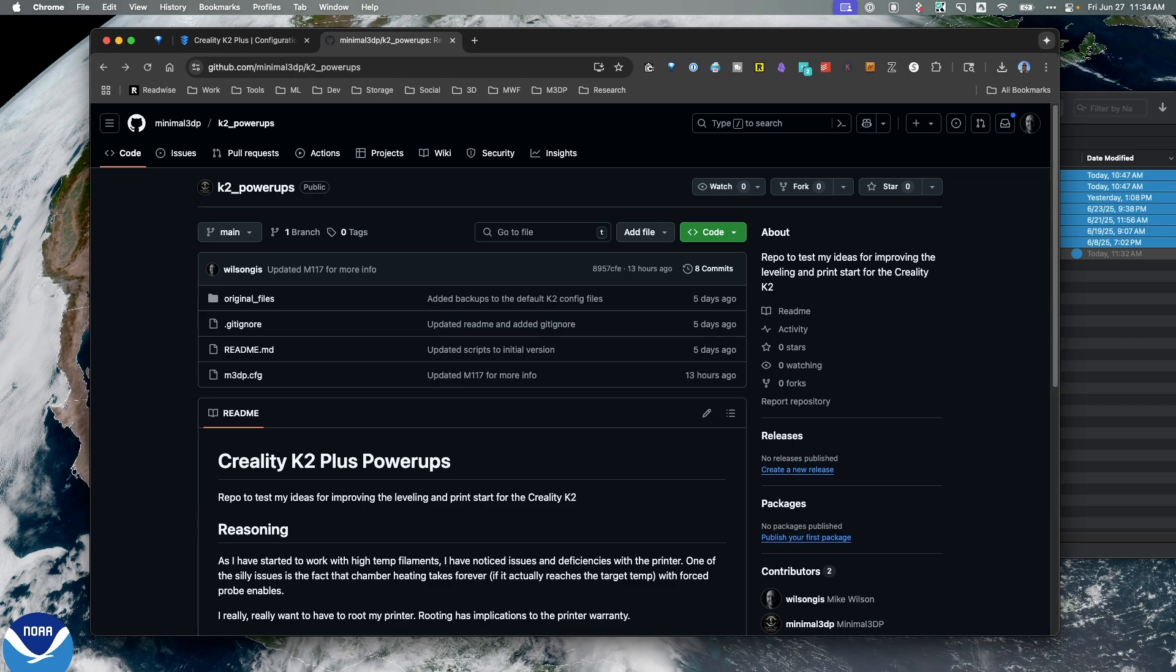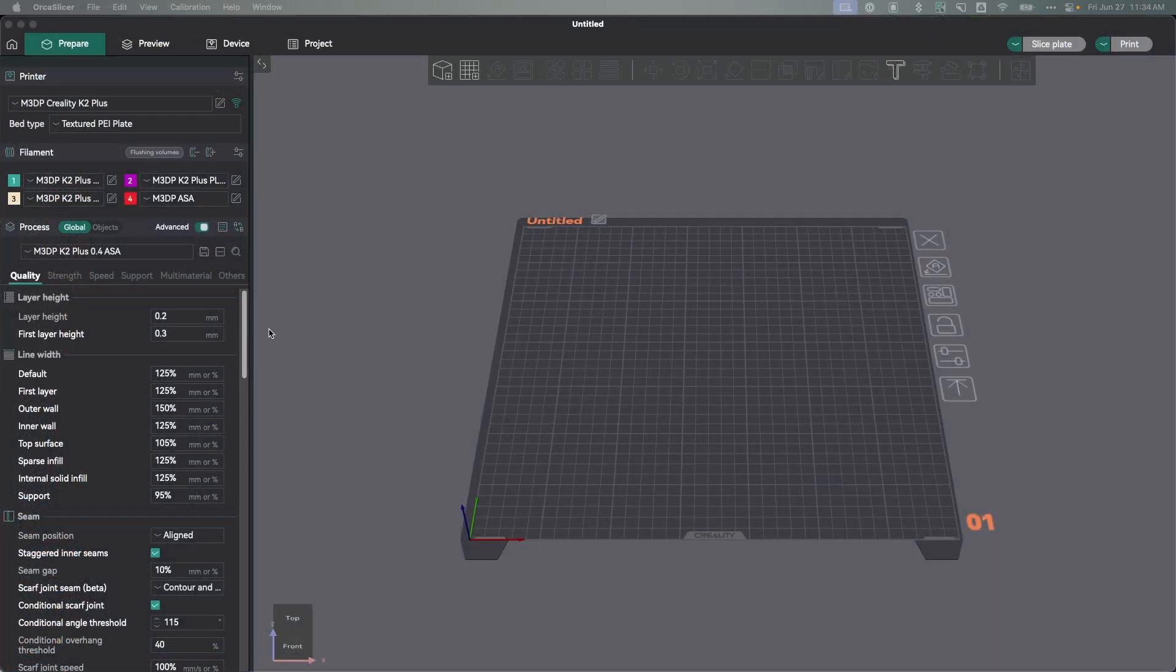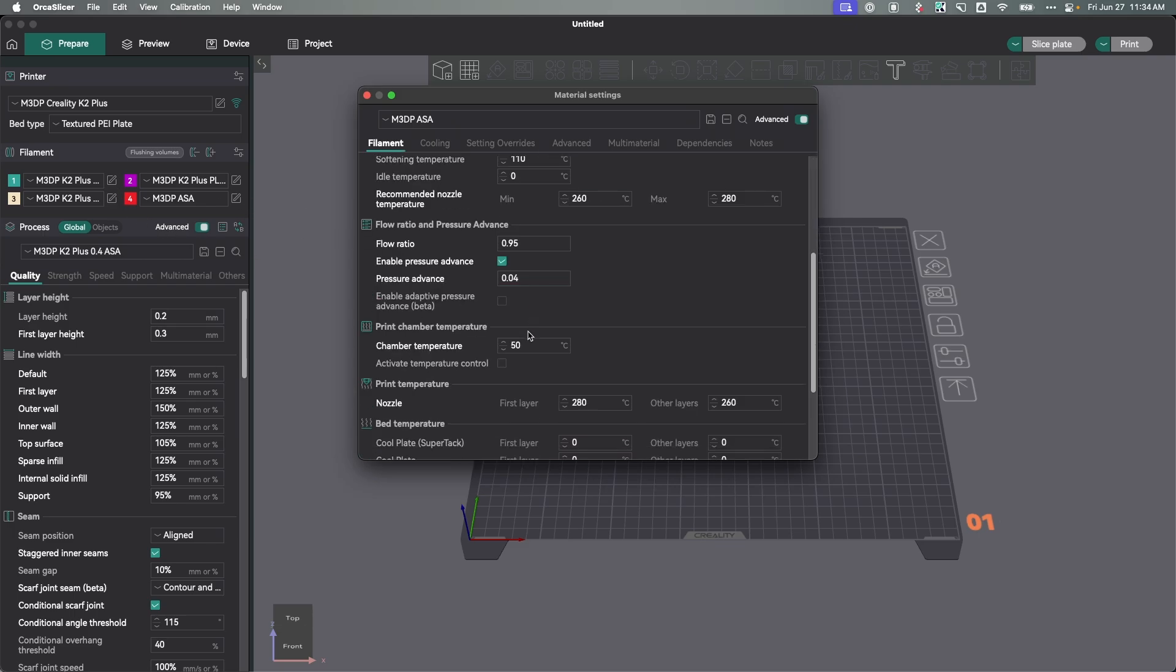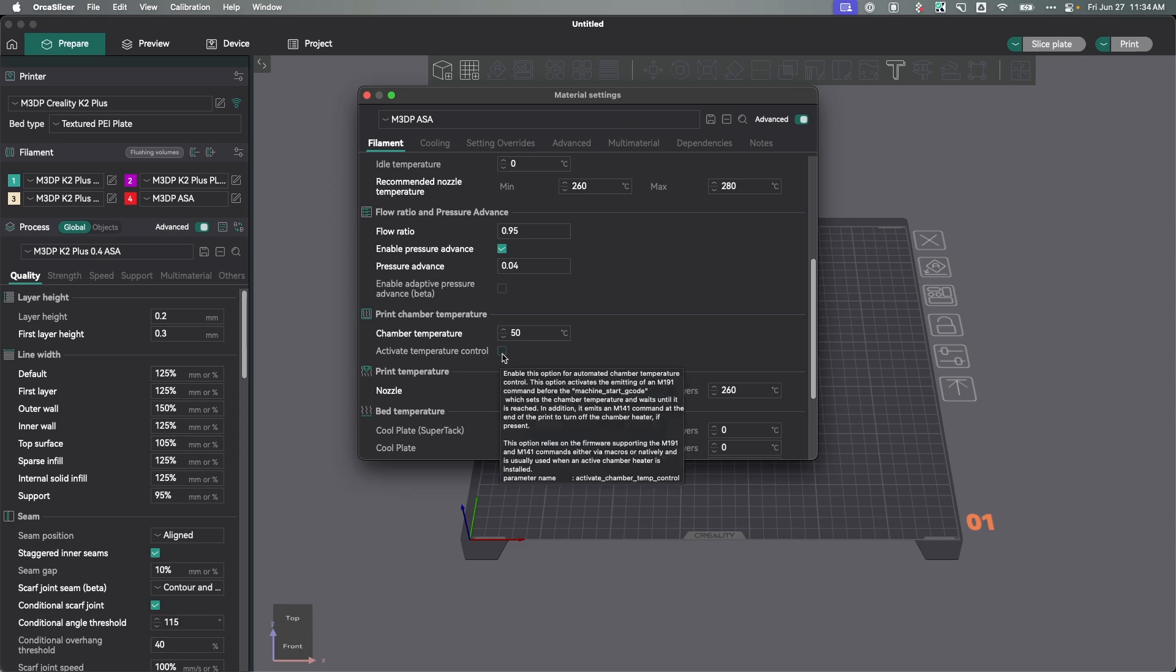So in Orca Slicer, you probably want to go in and go to your high temp filament, scroll down, and make sure the activate temperature control is turned off.